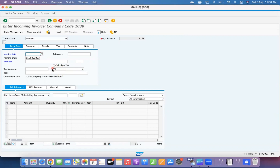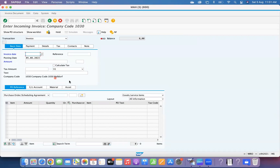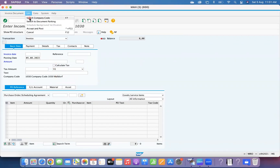If the business requirement is to default a certain tax code at the header level, then you need to maintain this configuration. This configuration can be maintained at the header level only. This control is at the company code level, not at the vendor level or anything else.